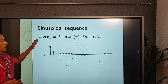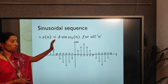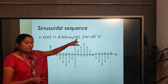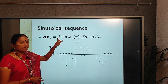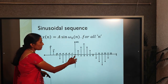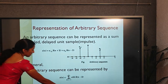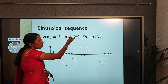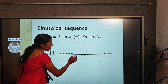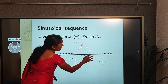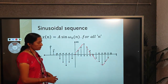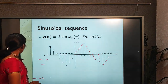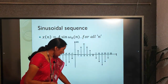The sinusoidal sequence is represented as x(n) = A·sin(ω₀n), where ω₀ is the fundamental frequency, n is the time index, and A is the amplitude. At n=0, the signal is 0. For different values of ω₀ we get different values. The representation follows a sinusoidal envelope — the signal is discretized with time but continuous in amplitude.